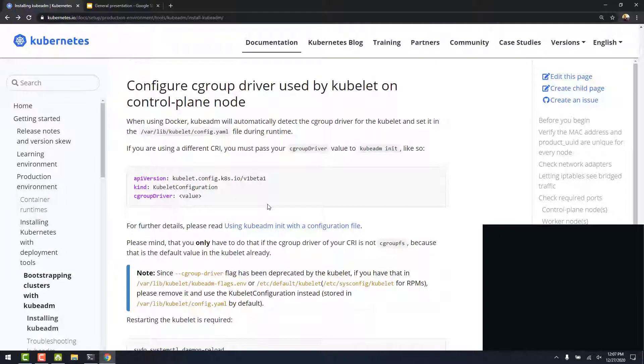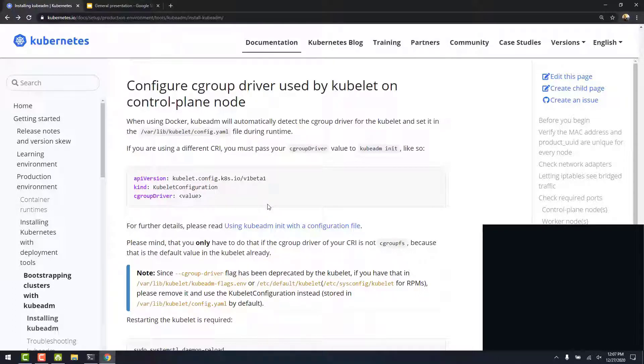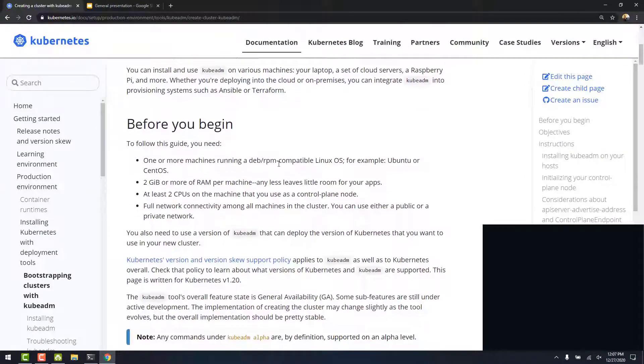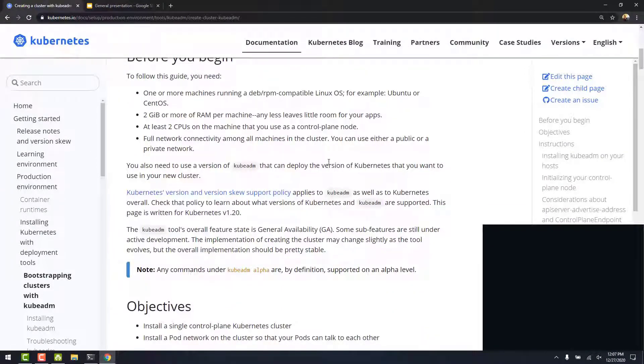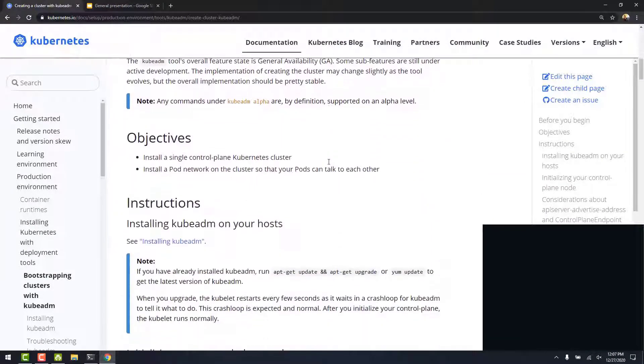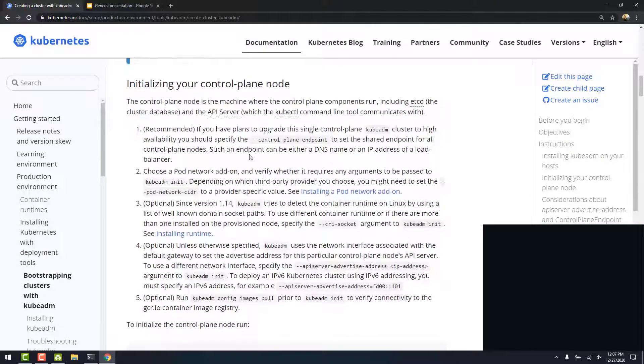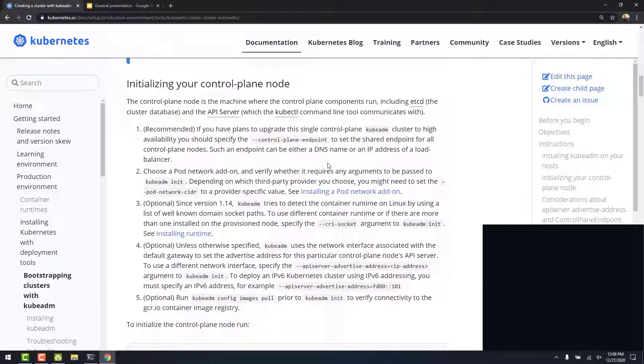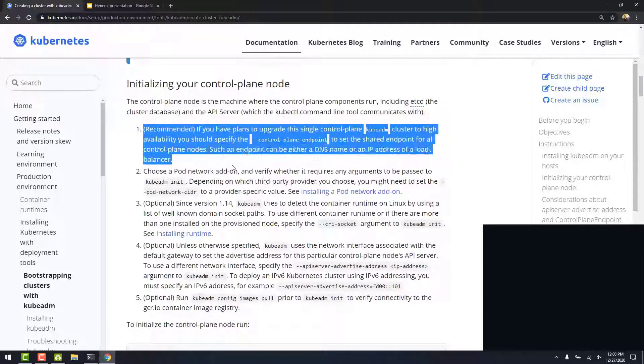Let's go back to the documentation. Next section, configuring the cgroup driver is not applicable when we are using Docker container runtime. When using Docker container runtime, kubeadm will automatically detect the cgroup driver for the kubelet. If you are not using Docker, we follow these steps to specify the cgroup driver. Next to create a cluster, we click on this link. Scroll down to initializing the control plane node.